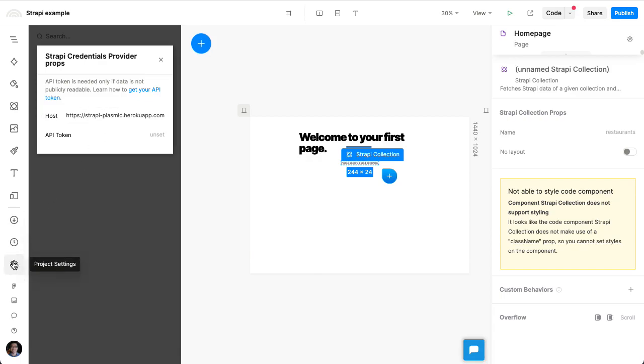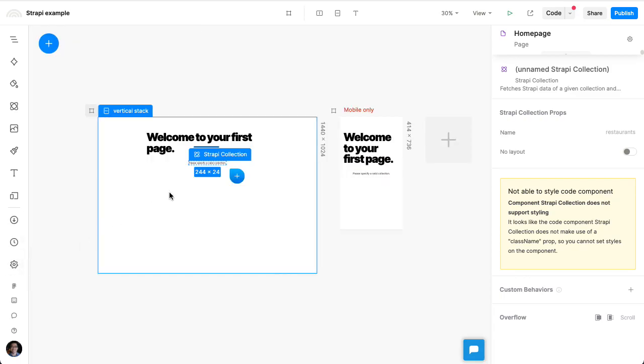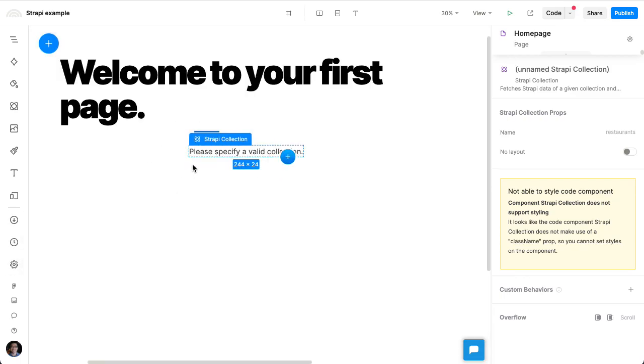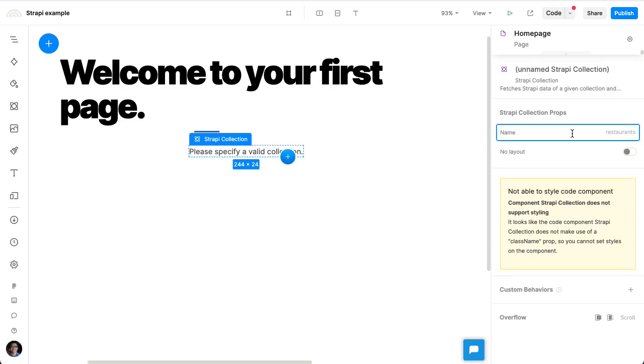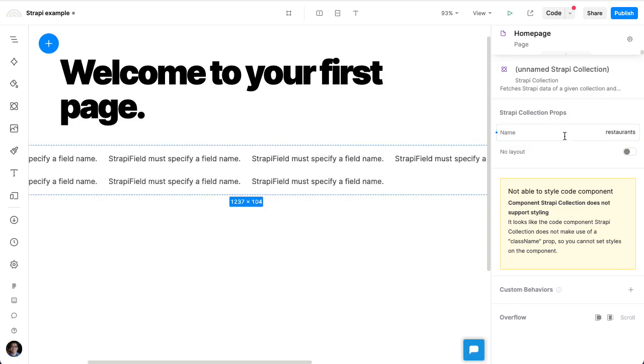Let's close this tab. If I zoom in a little bit, you'll see a message that says, please specify a valid collection. On the right-hand side, with this element selected, we can see that there is an input for the collection name. So we can just type in restaurants here.